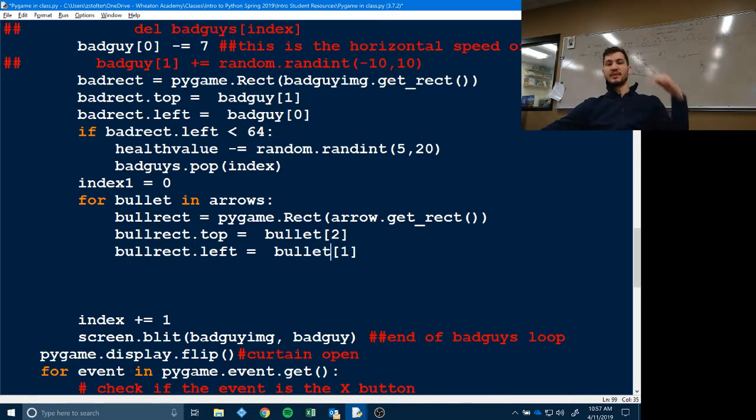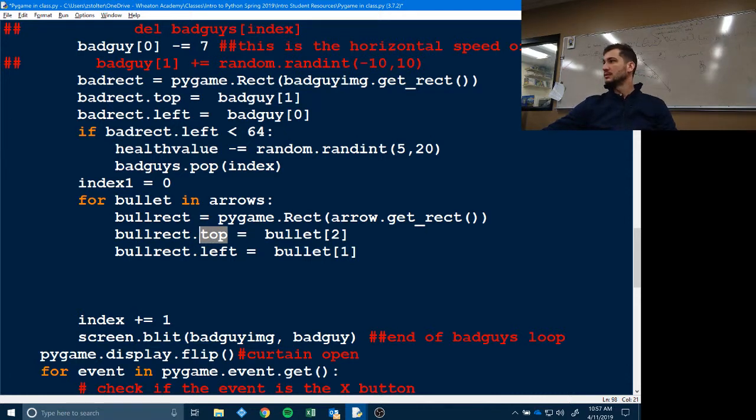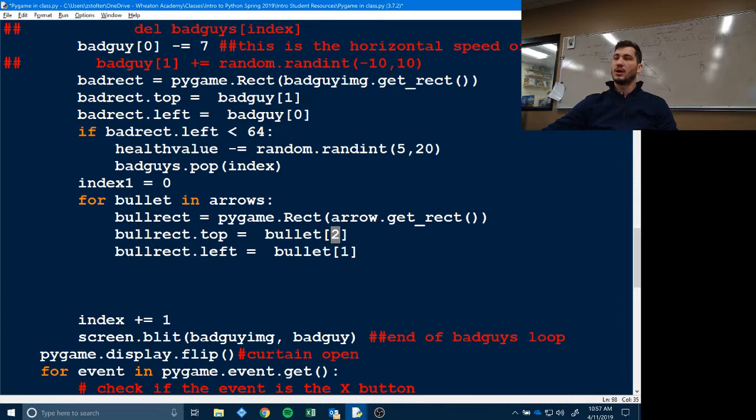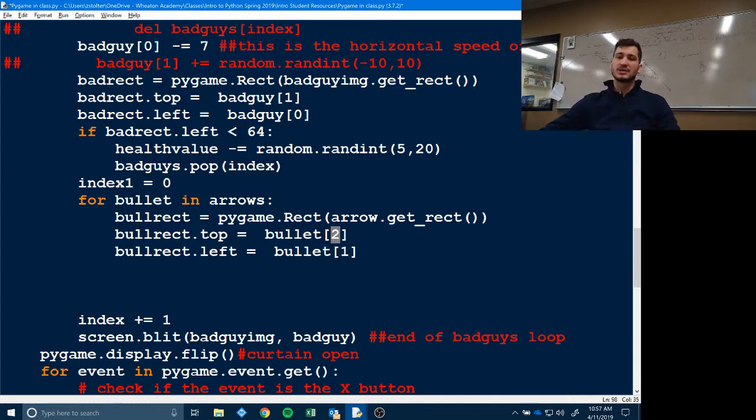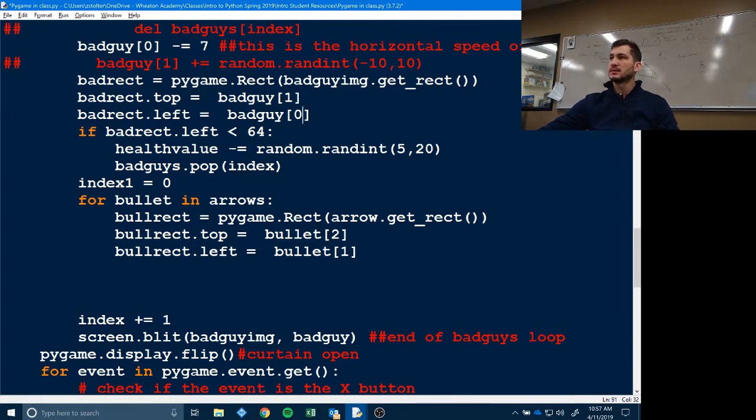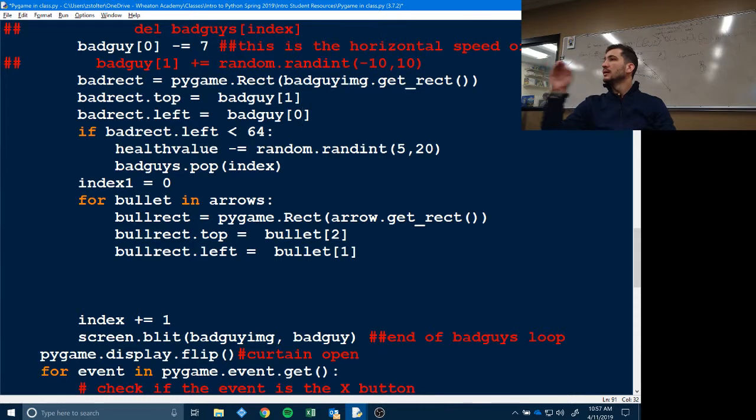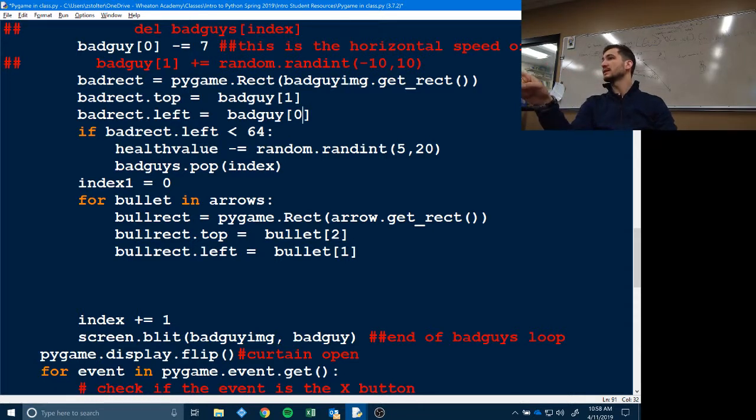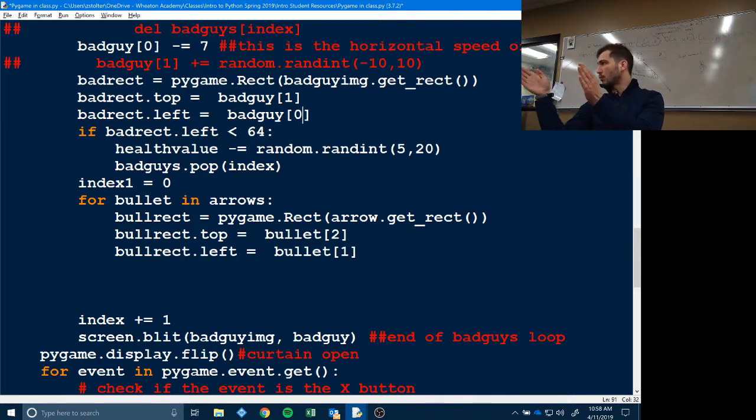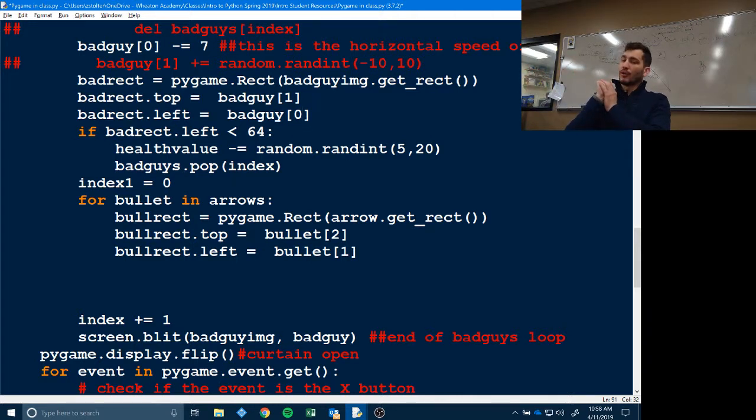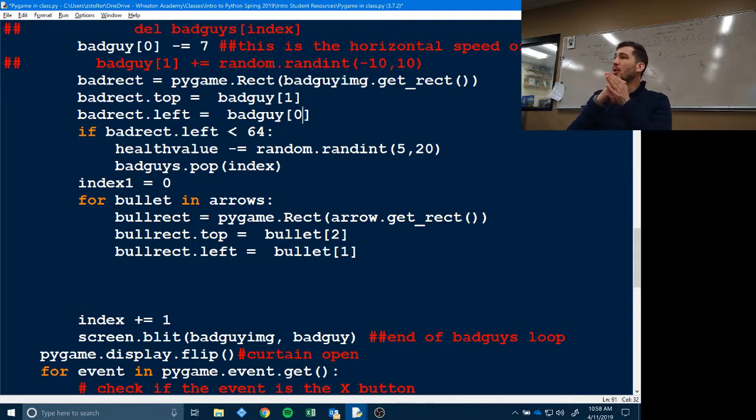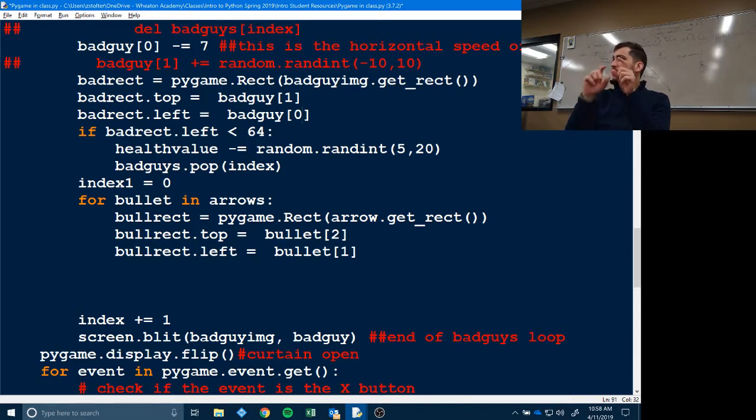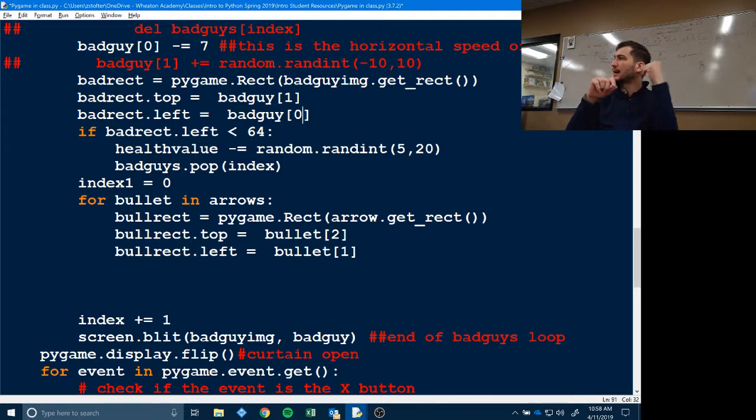So again, the top of our rectangle is our Y coordinate. Now you guys notice it's not one zero like it was with our bad rects. It's two, one. Why? Thorin? Because arrow zero is the angle. Correct. So everything got shifted over one. But otherwise it's the exact same concept, the exact same code, exact same thing as what we did for our bad guy. Do you guys need me to go over that again? Do you guys want me to go over bad rect.left, bad rect.top and why it's bullet one and bullet two? Sure.